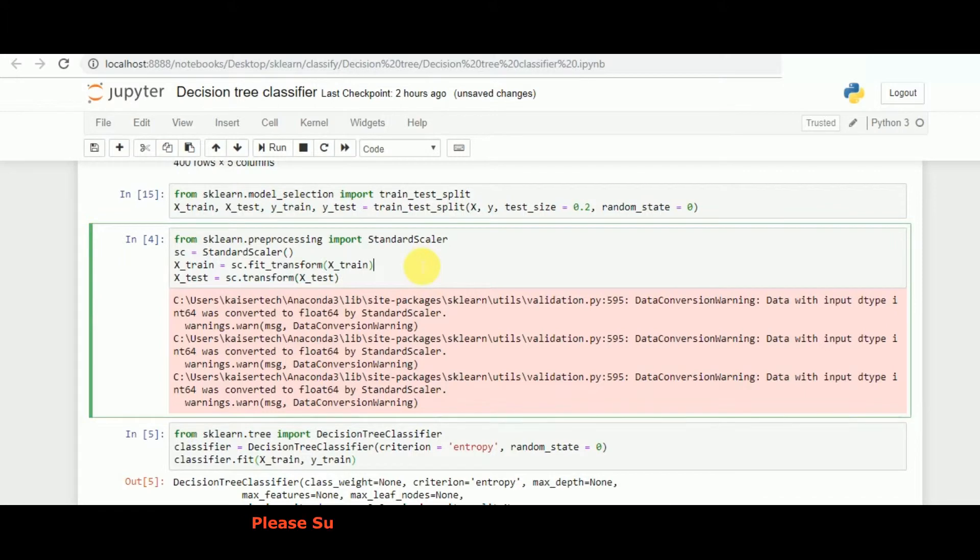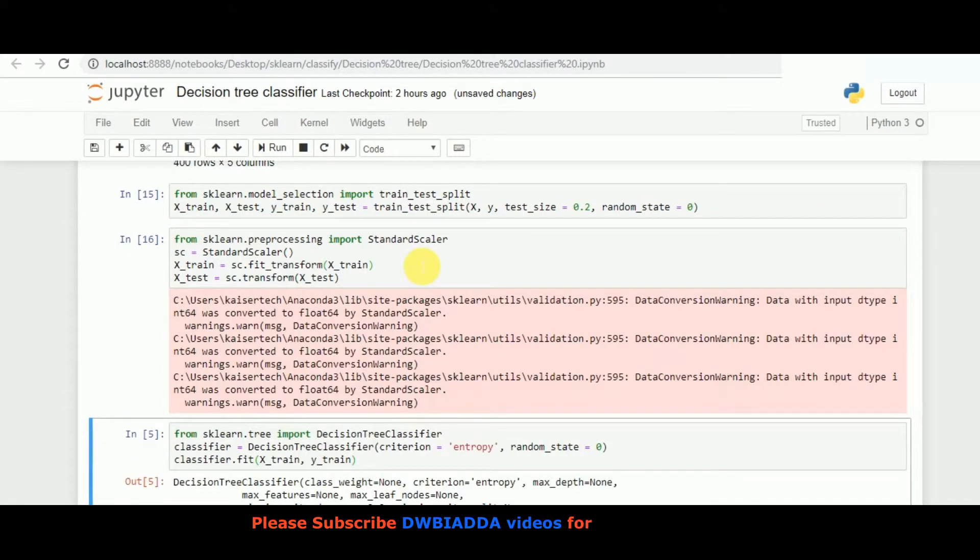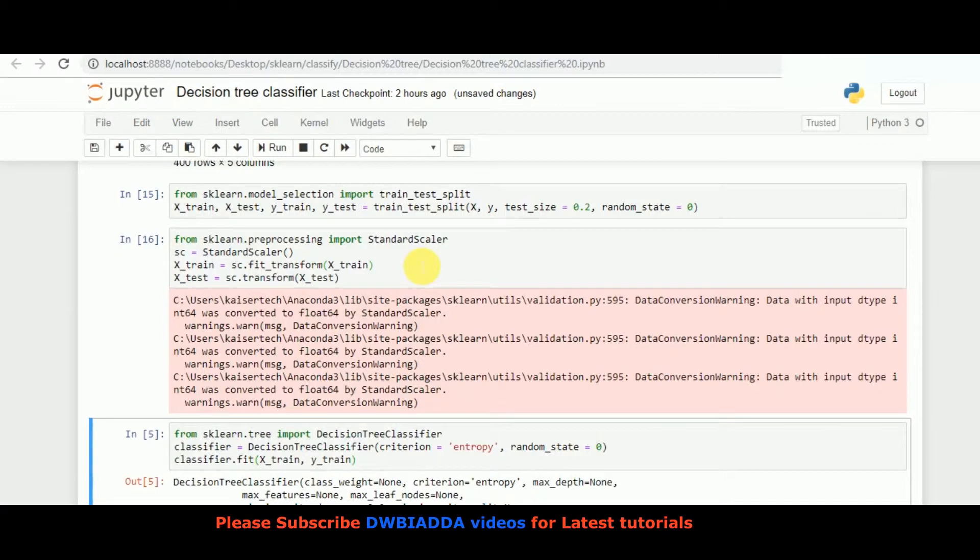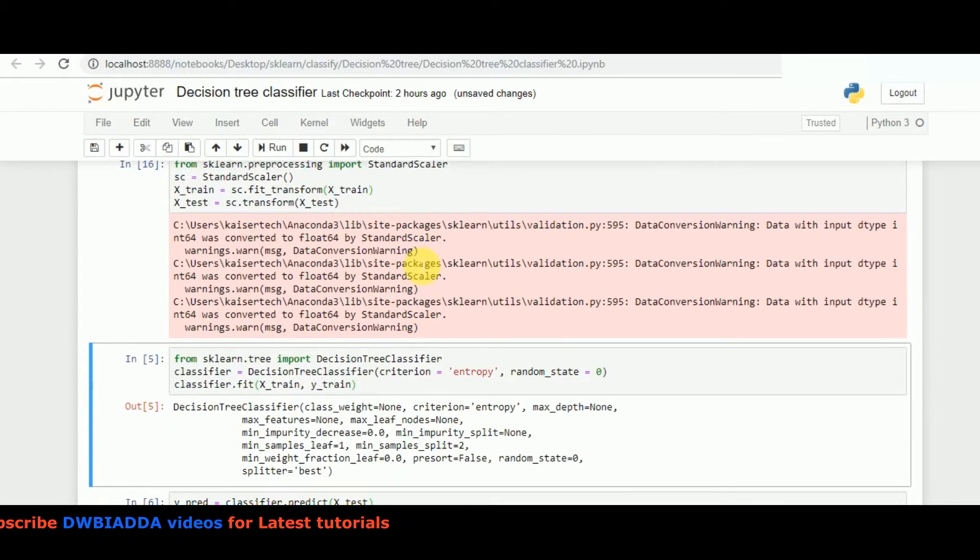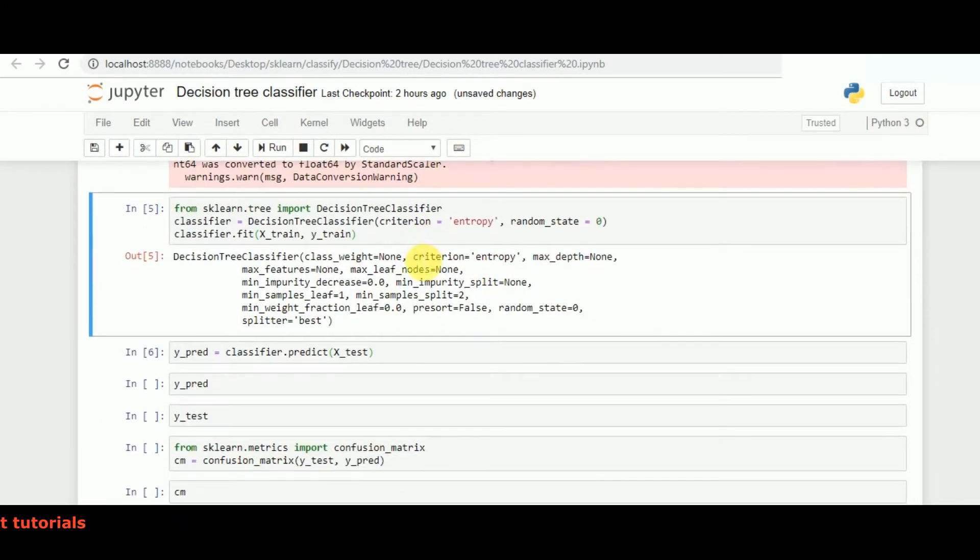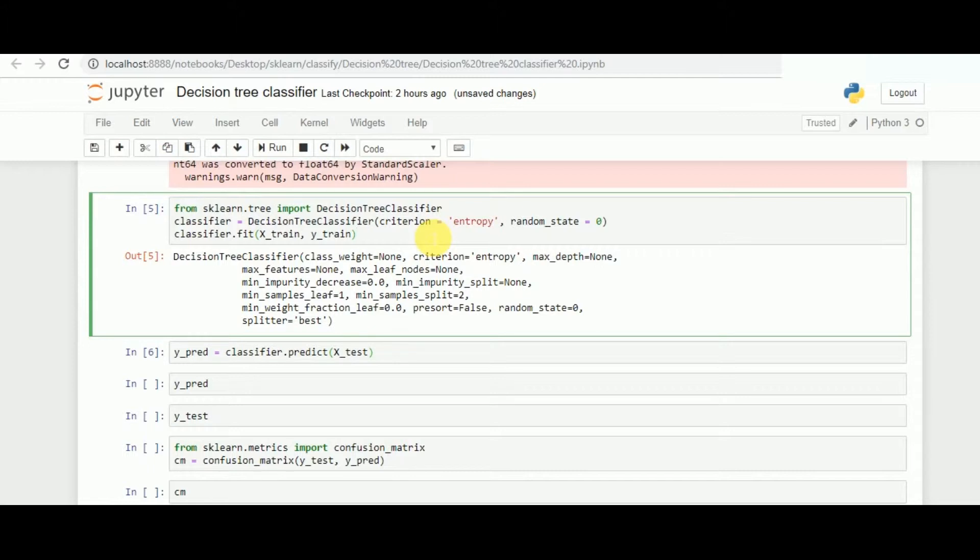Once that is done, we need to scale our data for better predicting purposes and reducing the classification distribution. Once that is done, since our data is ready, it's time to call the model and implement the function for the same.